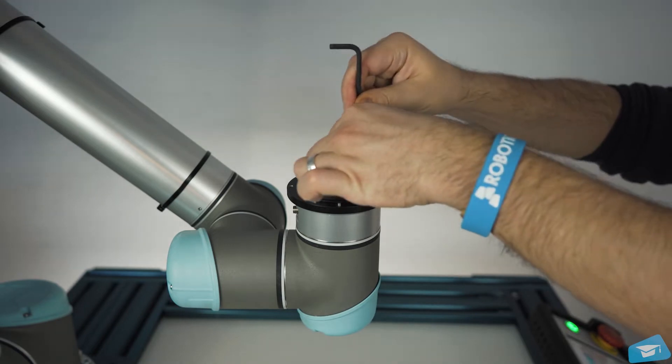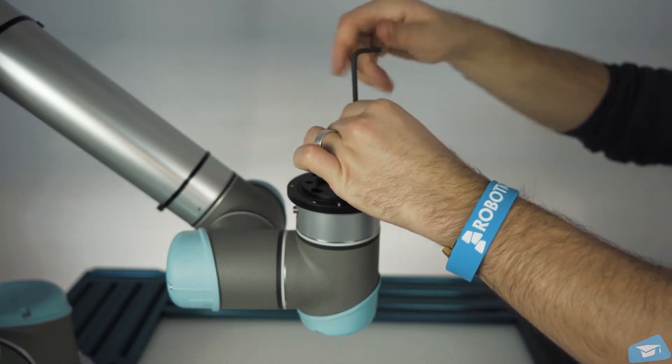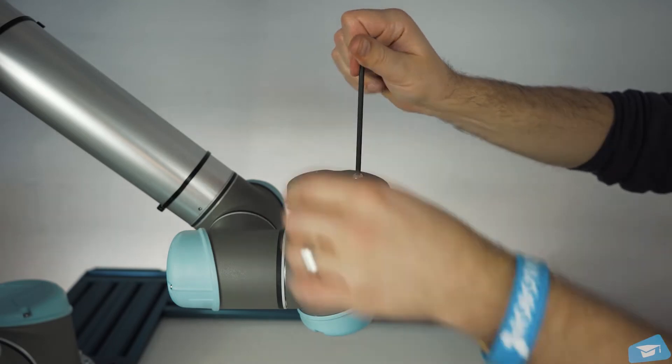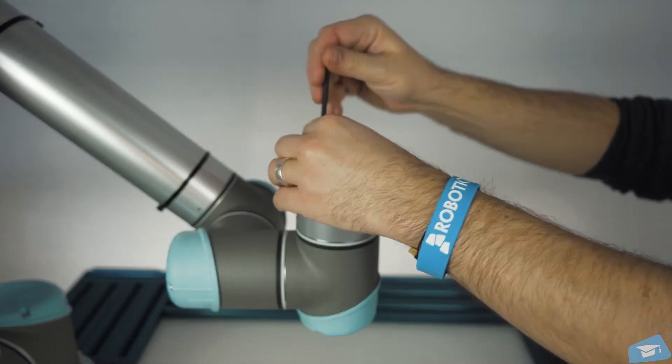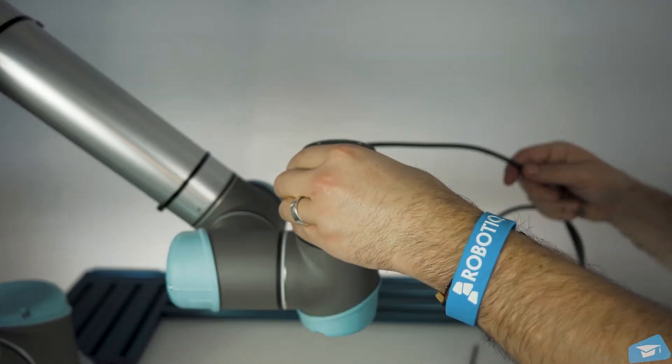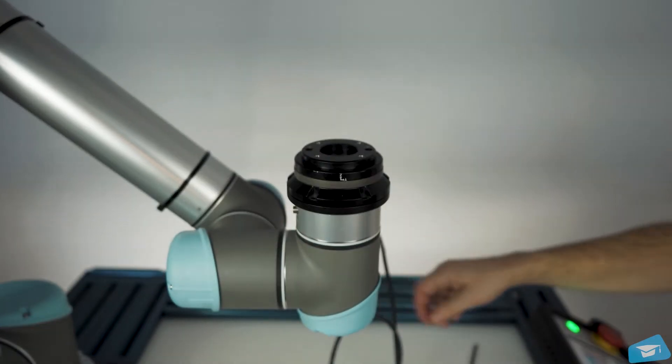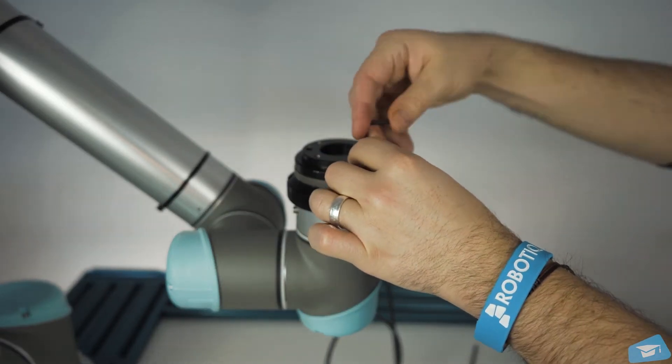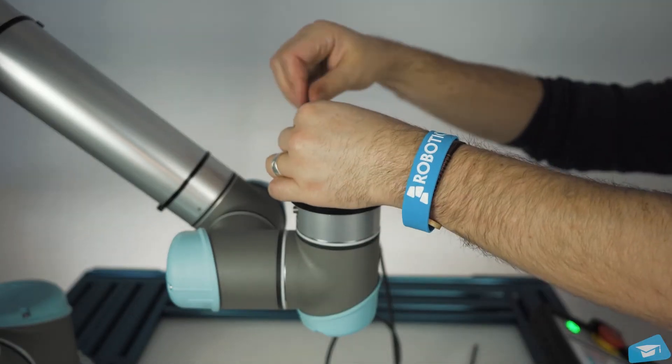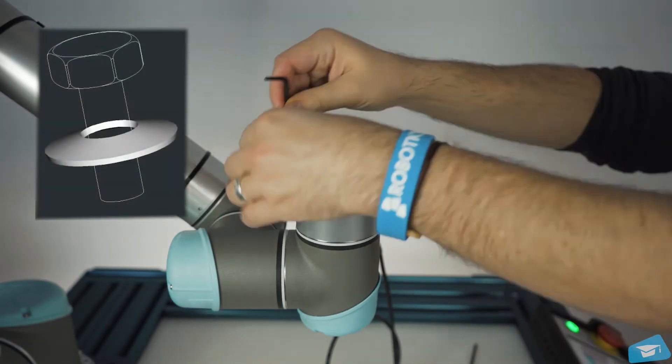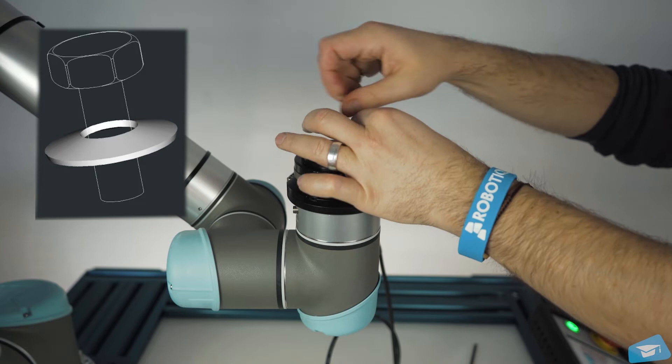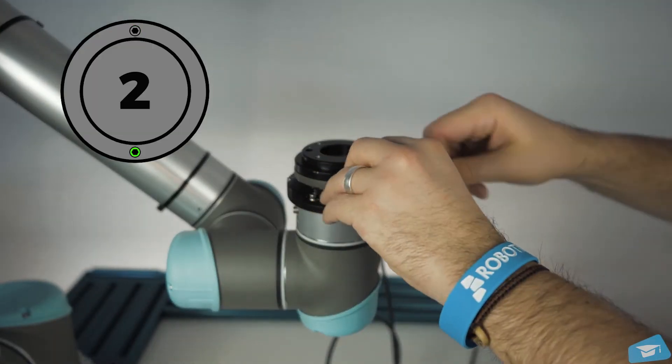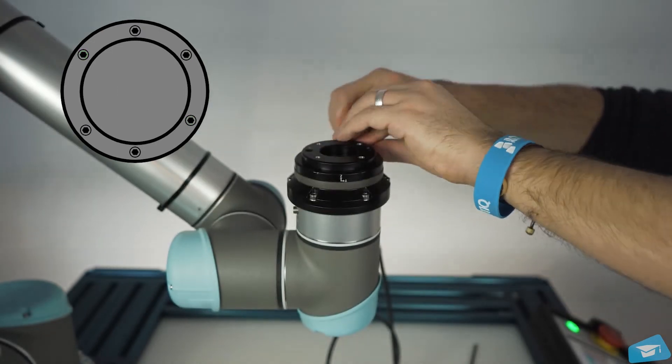Secure the coupling with the provided M6 screws and tooth lock washers. Mount the Force Torque sensor on the mechanical coupling. Secure the Force Torque sensor using the provided M4 screws and Belleville washers. Make sure that the Belleville washers are oriented with the convex side upward. Tighten in a cross pattern to ensure the proper sealing of the sensor.